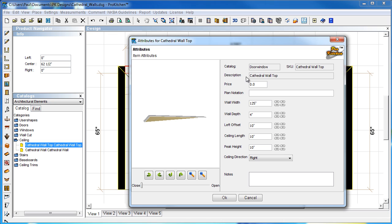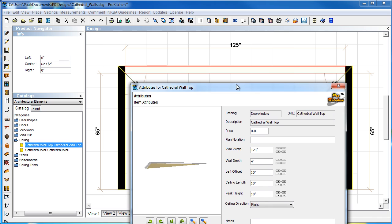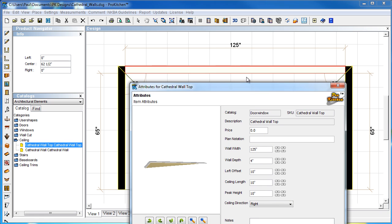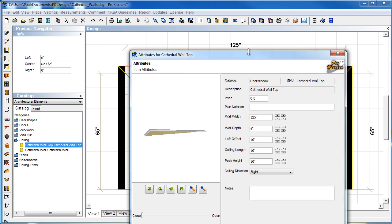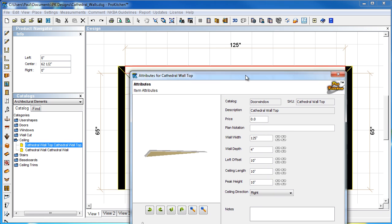Alright. So, we're going to come down. We can put a price in there if we need to. We can add a plan notation if we want it to say something. Right now it's blank. Our wall width, 125 inches. That's perfect. You shouldn't have to mess with that one.